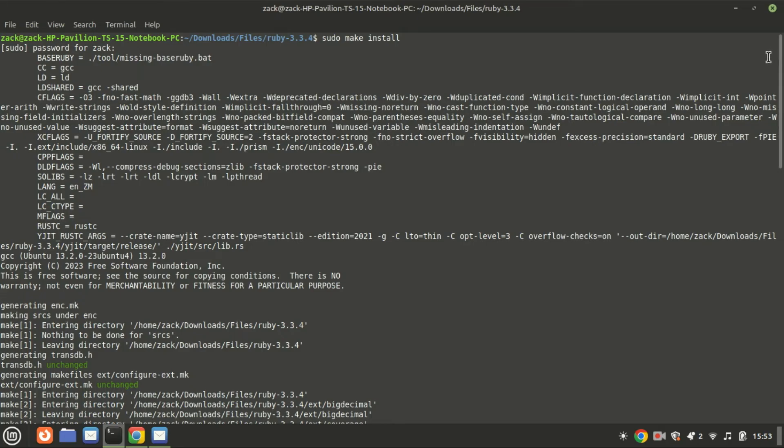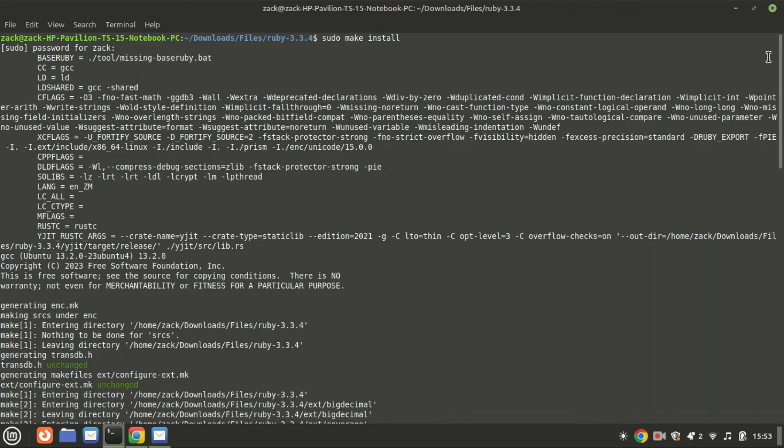And that's it. You've successfully installed a tar.gz file on Ubuntu Linux. If you found this tutorial helpful, please give it a thumbs up and share it with your friends. Don't forget to subscribe for more Linux tips and tutorials. Thanks for watching and I'll see you in the next video.